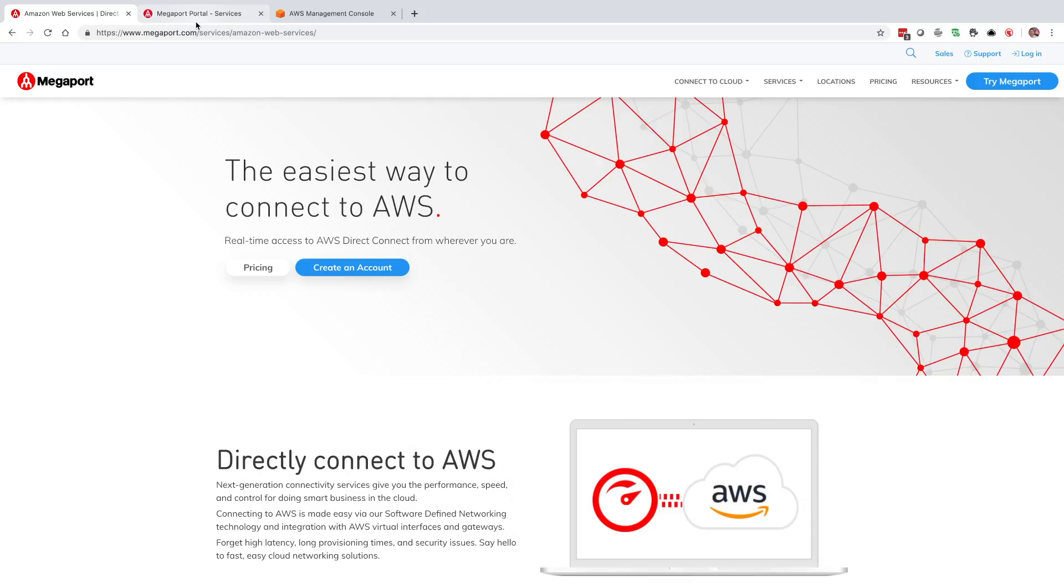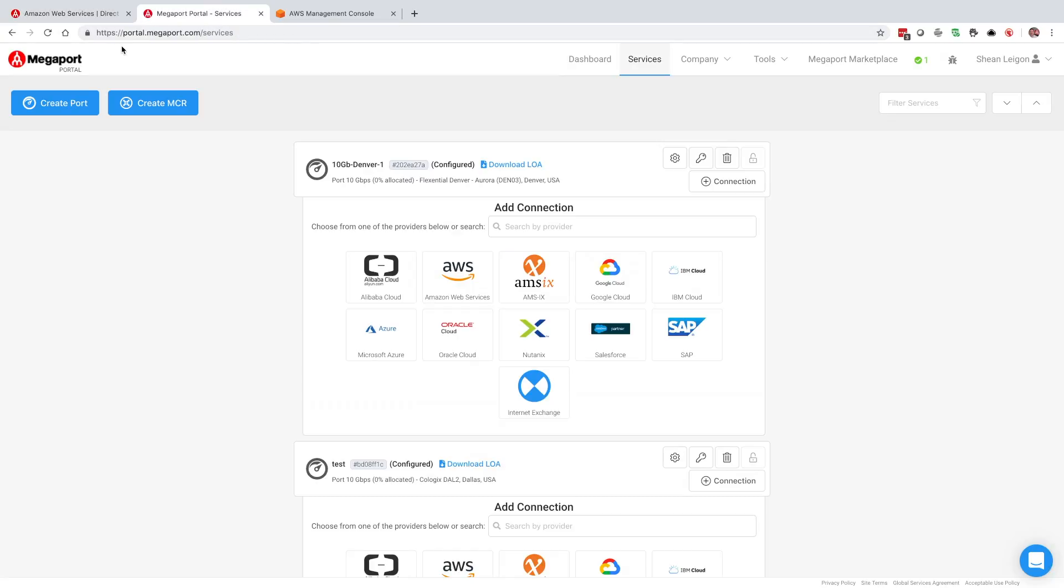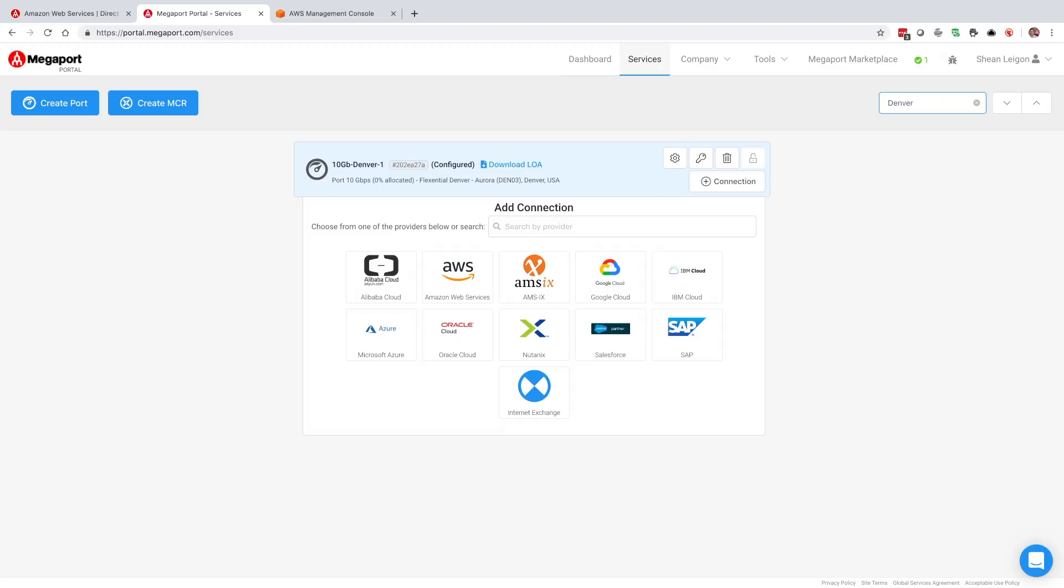To get started here, we're going to want to log into the Megaport portal. You can reach that by clicking the login button in the top right. When we do that it's going to redirect us to portal.megaport.com. From there we'll want to go ahead and get logged in and then we're going to get to our services dashboard.